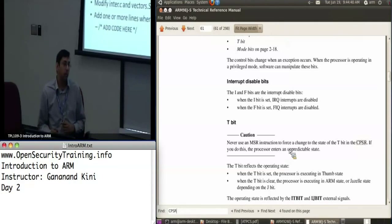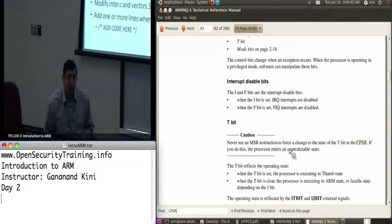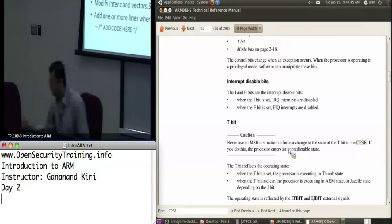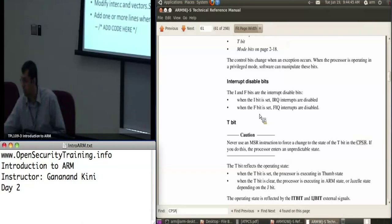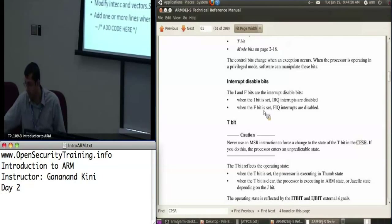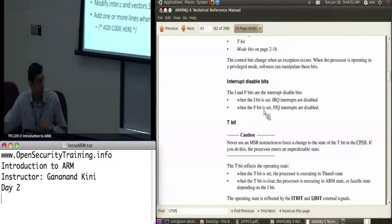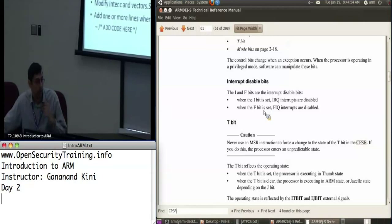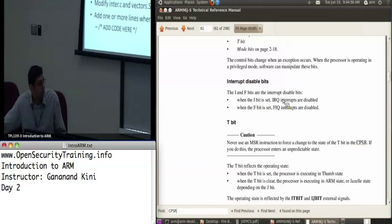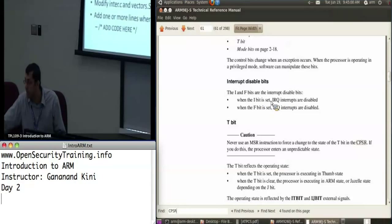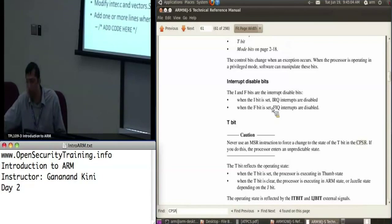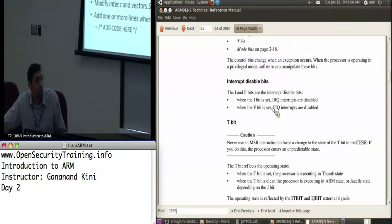So one more thing I wanted to highlight for this lab, it's kind of important, is the convention for the IF bits in your CPSR. So if you look at the ARM926EJ manual, which is in your VM, when the two bits are set, the interrupts are disabled. So if you clear the bits, then the interrupts are enabled.